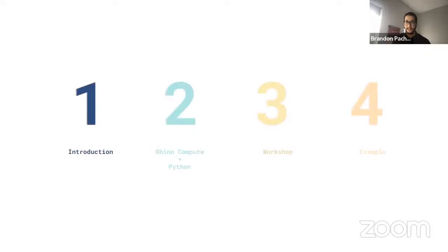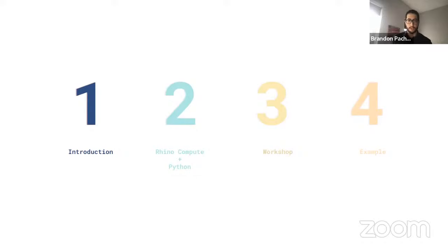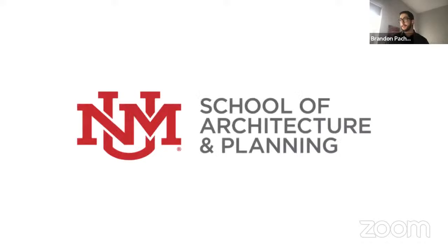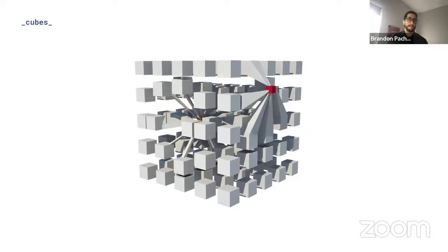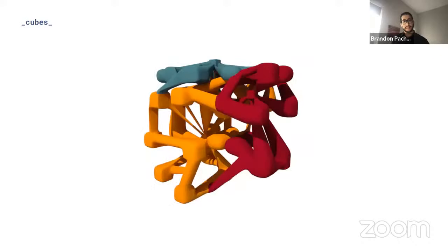My name is Brandon Pachuca and I'm an urban data scientist and web developer working at KPFUI at Kohn Pedersen Fox Architects, focused on deploying technologies across our studio as products to deliver analytics and insights throughout the design practice. I have a background in architecture and urban planning, and recently received my master's in Applied Urban Science and Informatics from NYU.